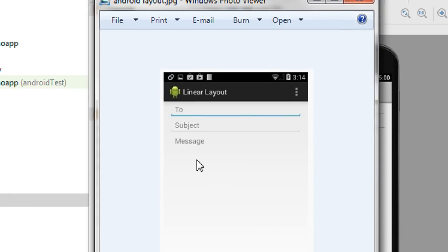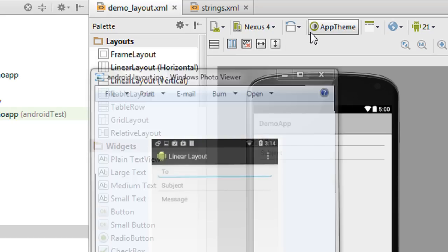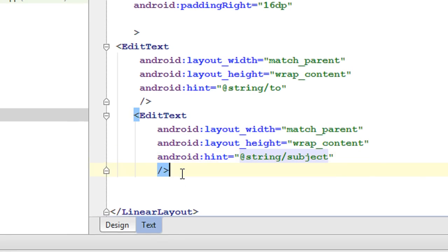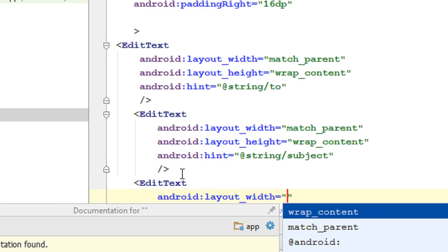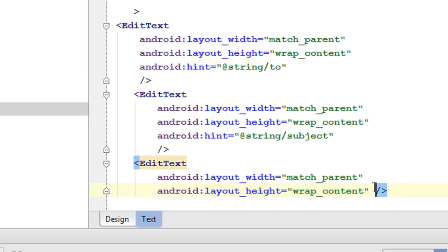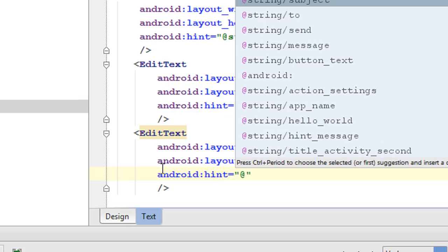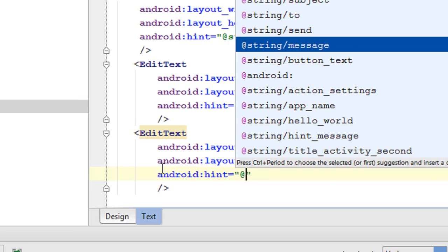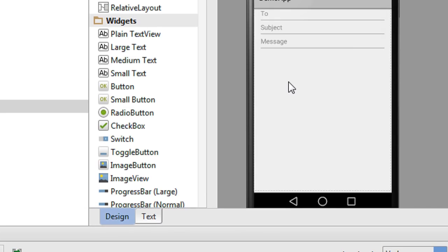Now we have to add the third EditText — it is "message". The third one is bigger than the other two. Set the width as match parent and height as wrap content. Specify the hint: android:hint, and refer from the string resource — it is "message". Now we got the third EditText for message.